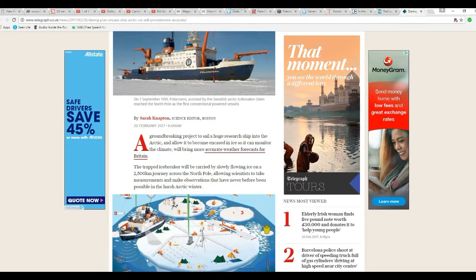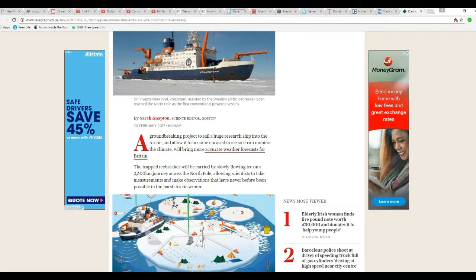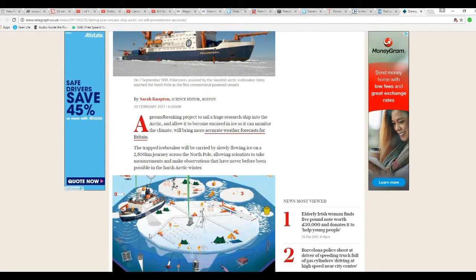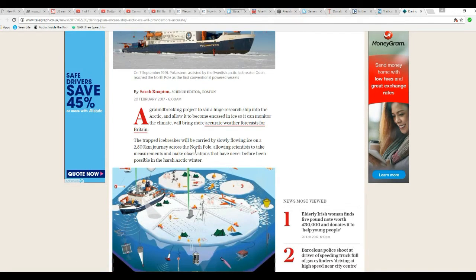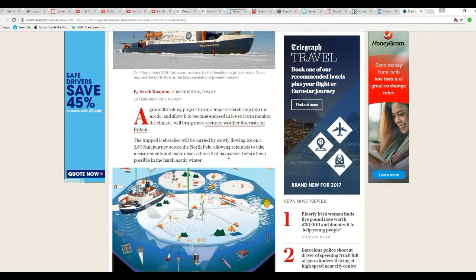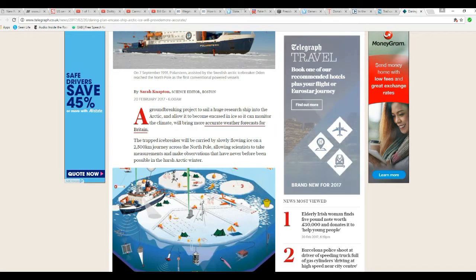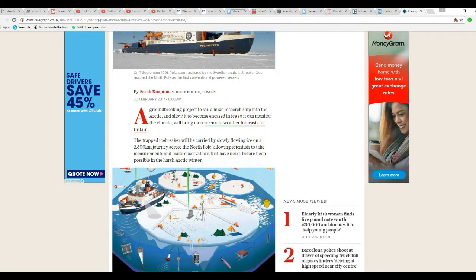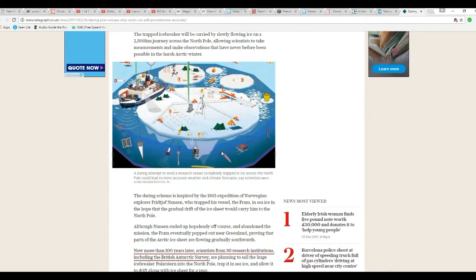This sounds really kooky. Trapped icebreaker will be carried by slowly flowing ice on 2500 kilometer journey across the North Pole, allowing scientists to take measurements and make observations that have never been possible before in the harsh Arctic winter.